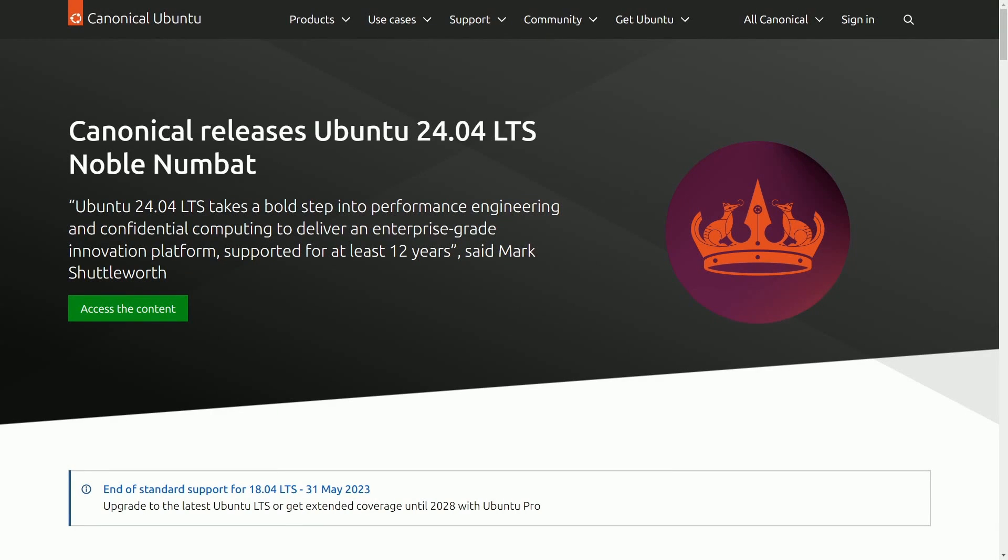Today we'll be installing the latest release of Ubuntu server which is 24.04 LTS. This is a great and minimal installation which offers a command line interface and keeps the resource usage down to a minimum.